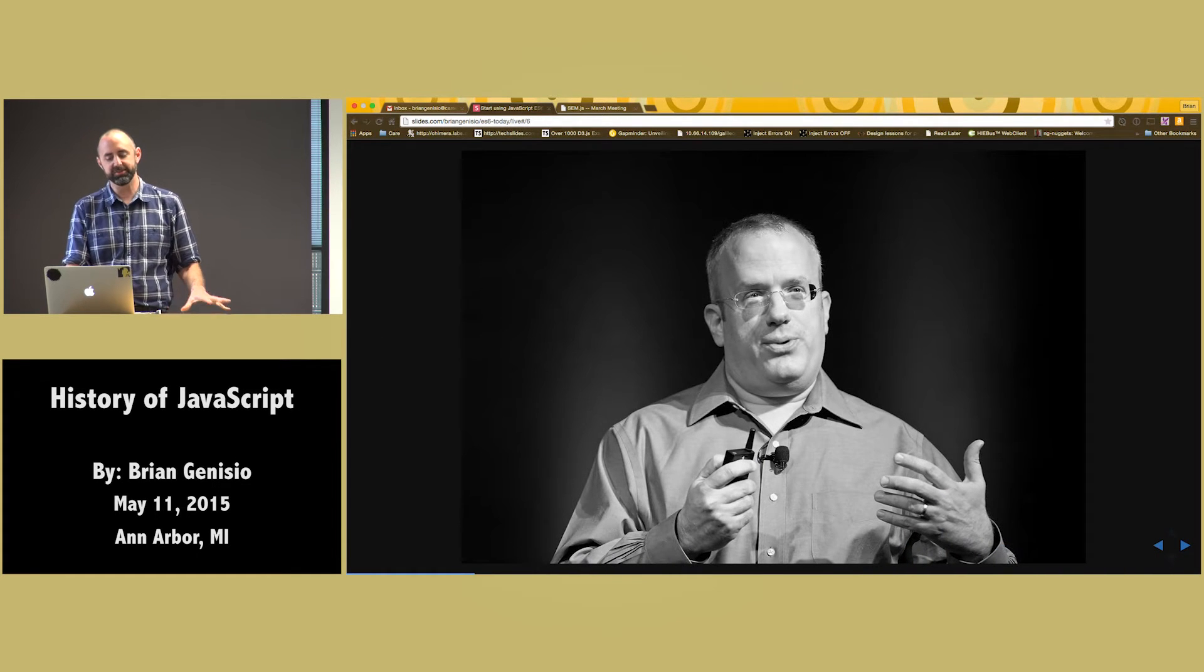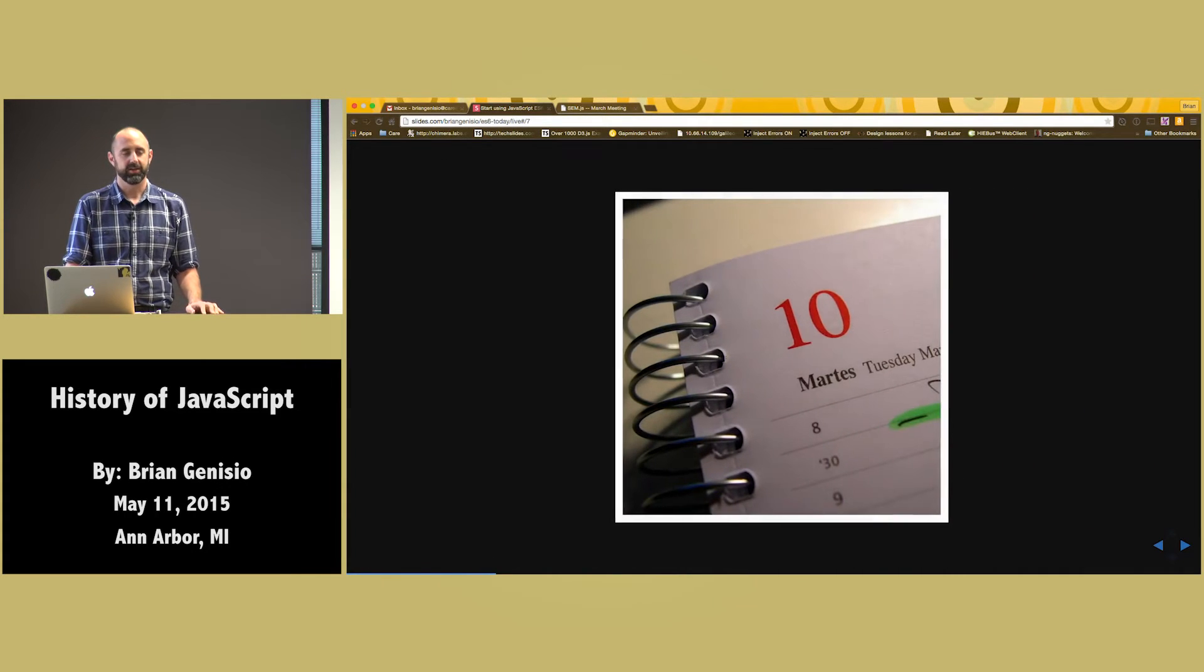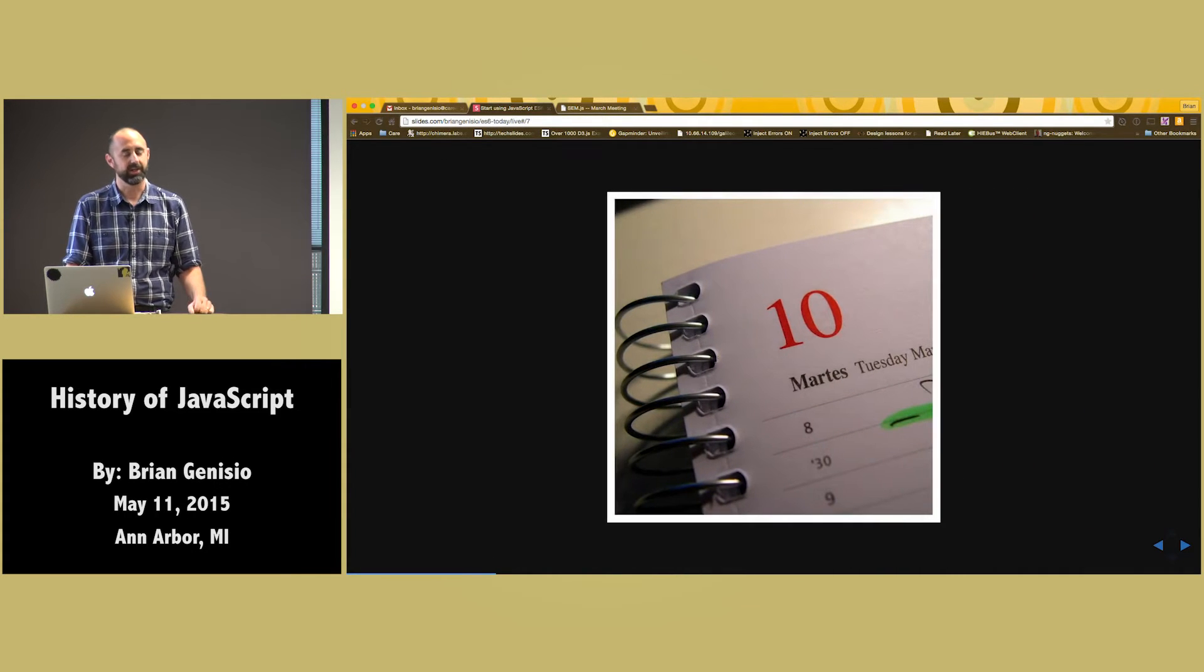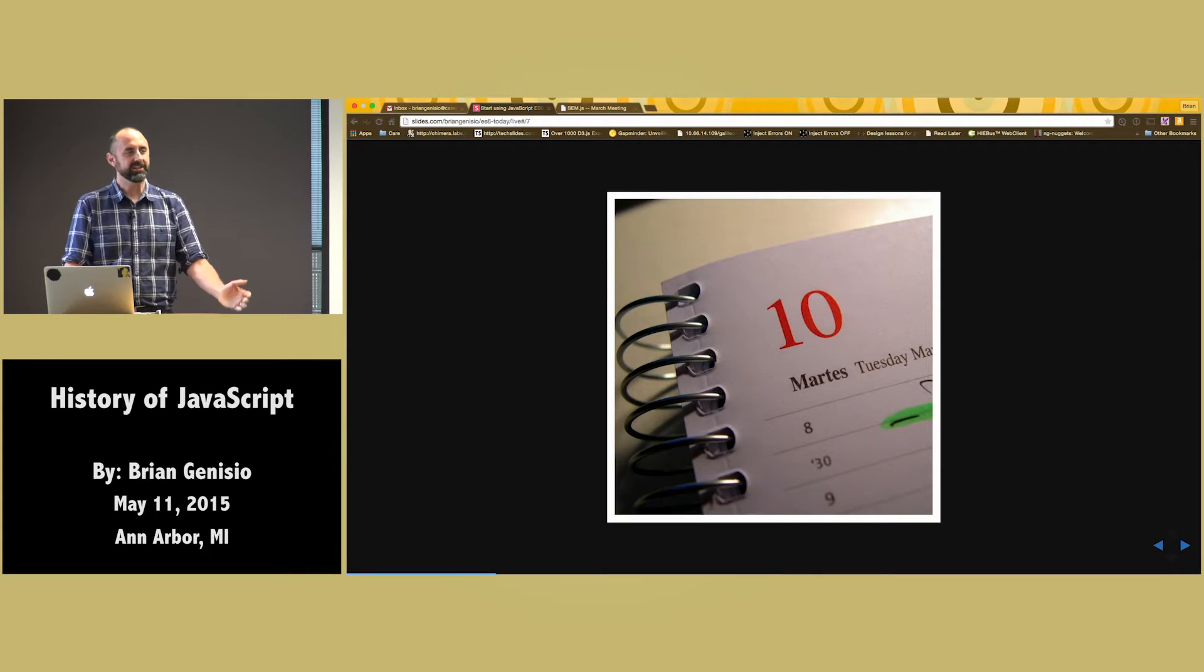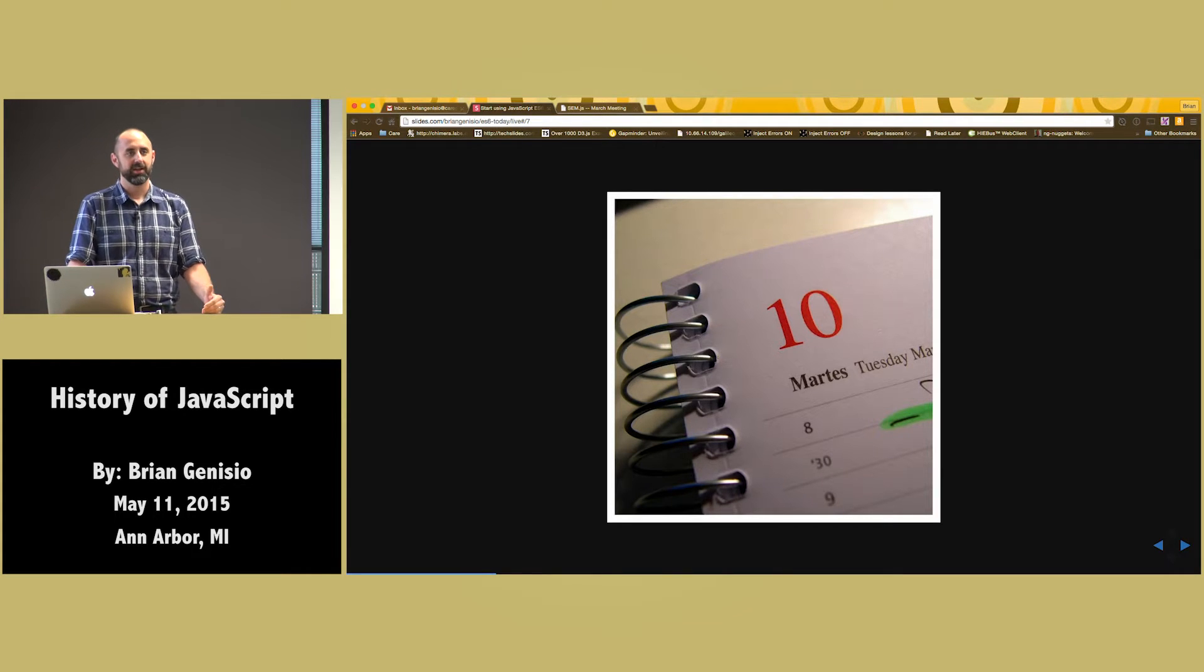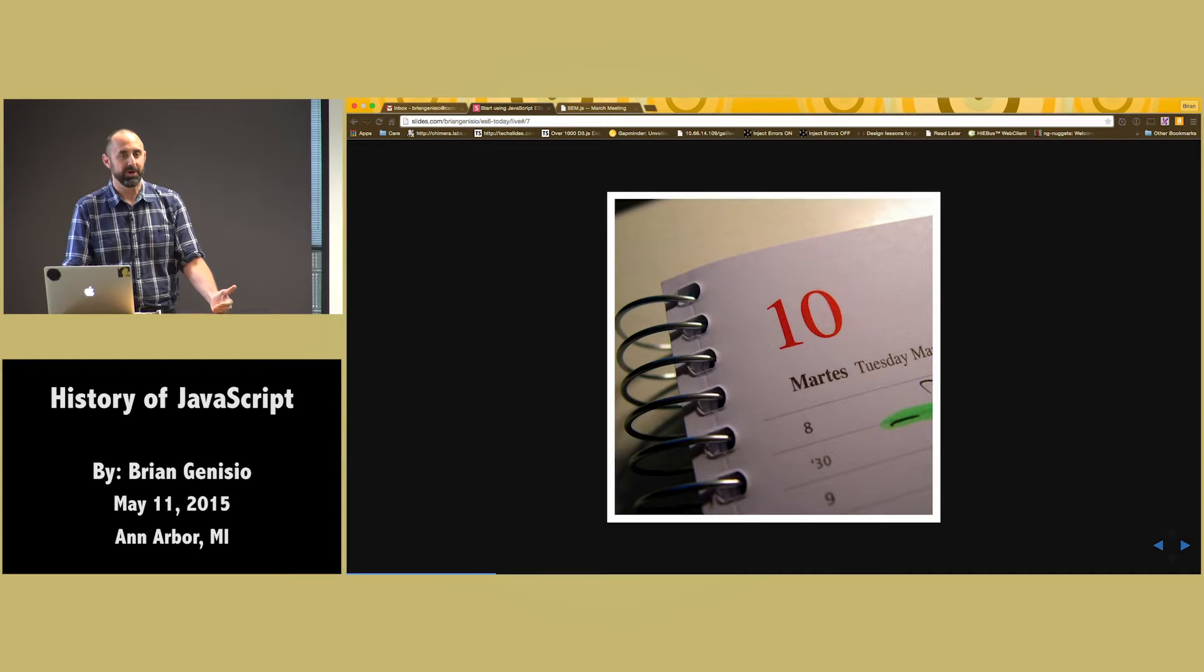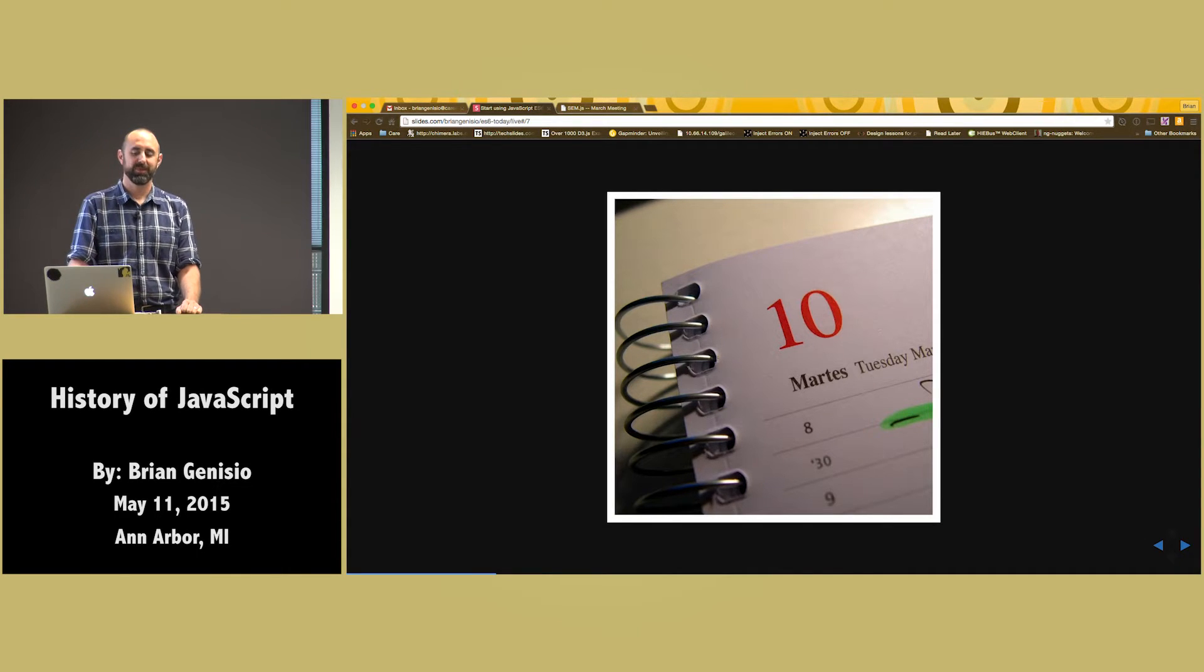So this man, Brendan Eich, created JavaScript in 10 days. Ten days sounds like a cool thing, except for the fact that all the bugs that were created in those 10 days still exist today.